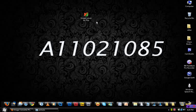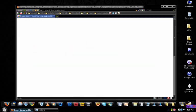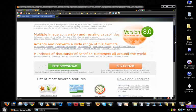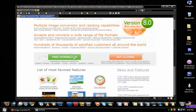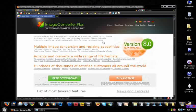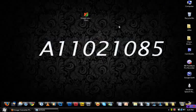If you want to check out stuff about Image Converter Plus, go to their website, ImageConverterPlus.com. I'll put the link in the description. As you can see here, we have the free download and the buy license. We have a list of its most features, but I'm not going to go over too much on the website. I'm just going to get straight to my Image Converter Plus review.